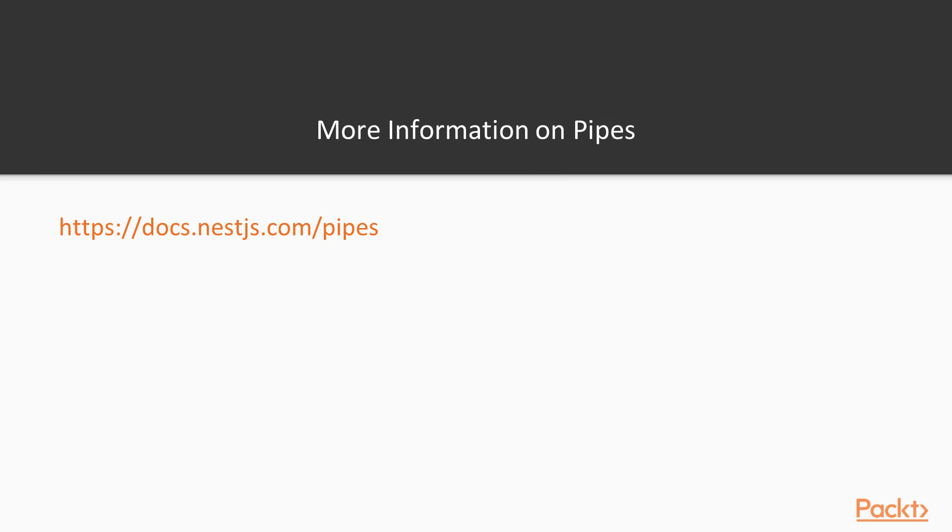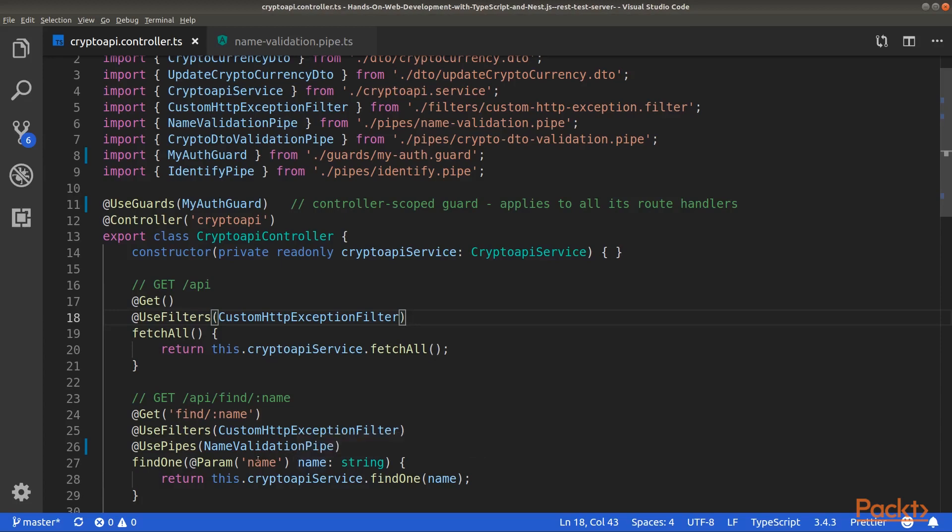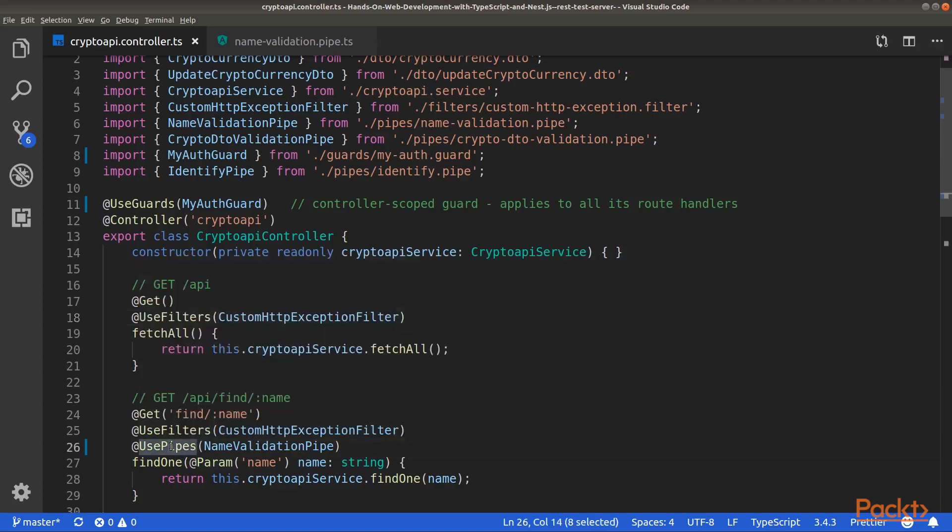Now let's update our crypto API. Inside Visual Studio Code, go to the Crypto API controller. We will implement a validation pipe for the Find1 route handler. In order to tie a pipe to a specific route handler, you will need the UsePipes decorator.